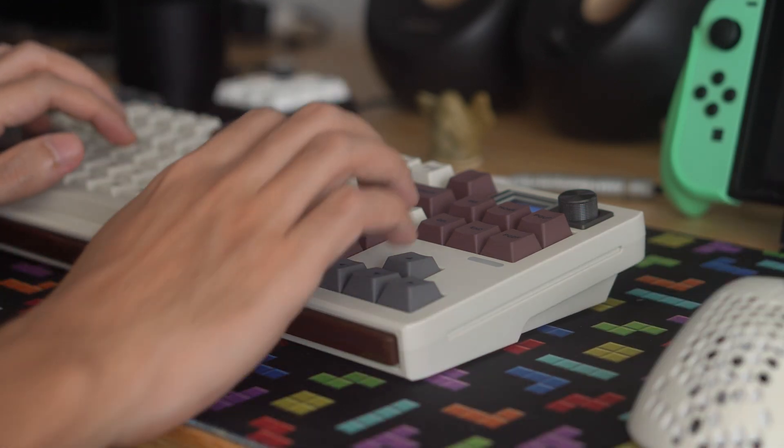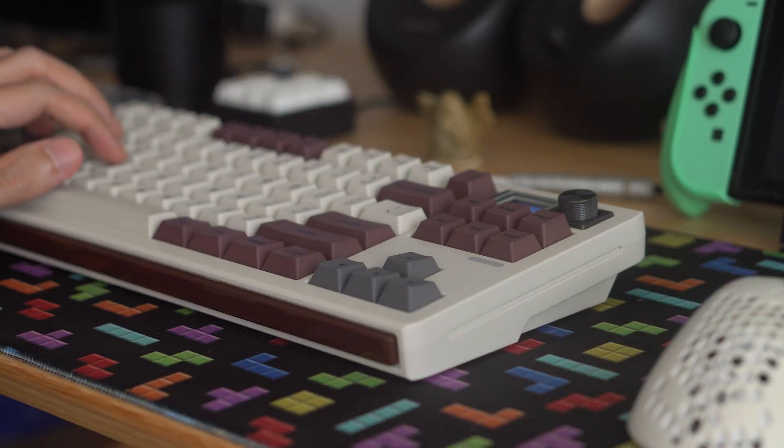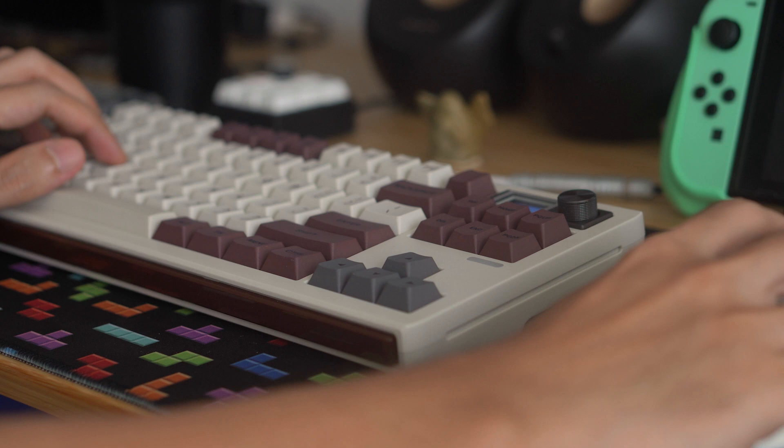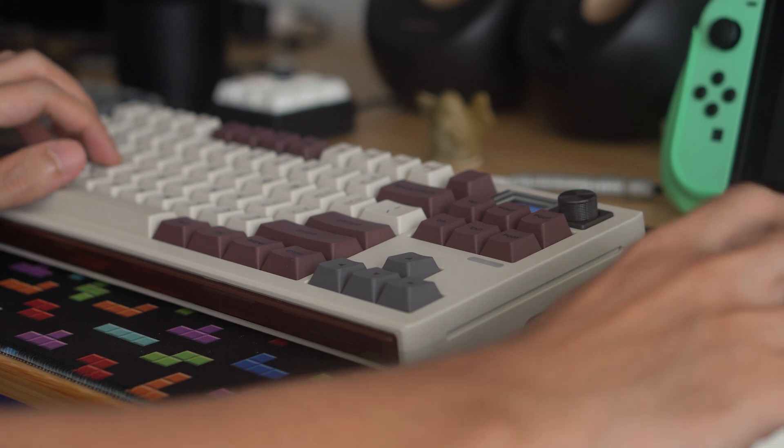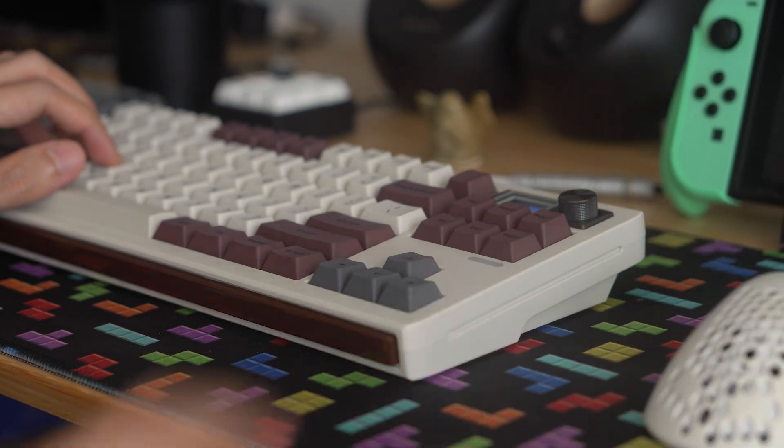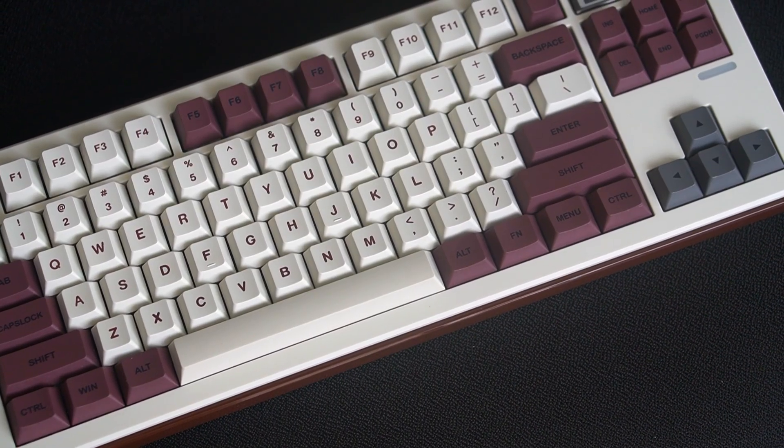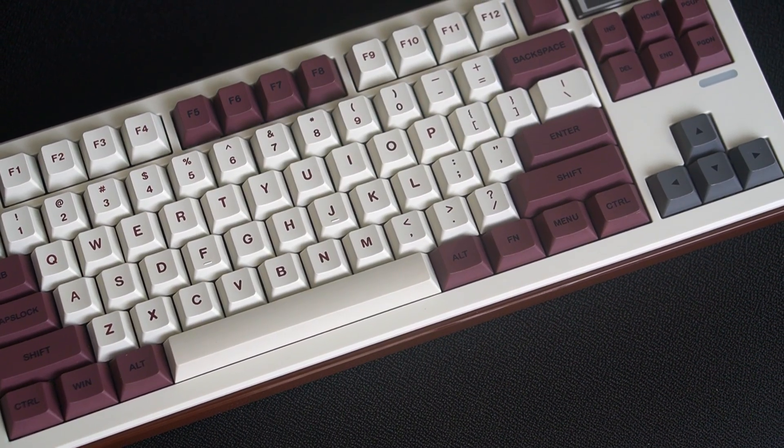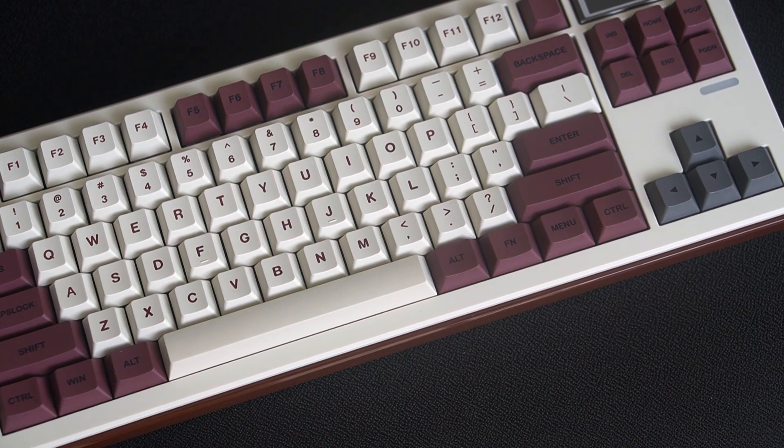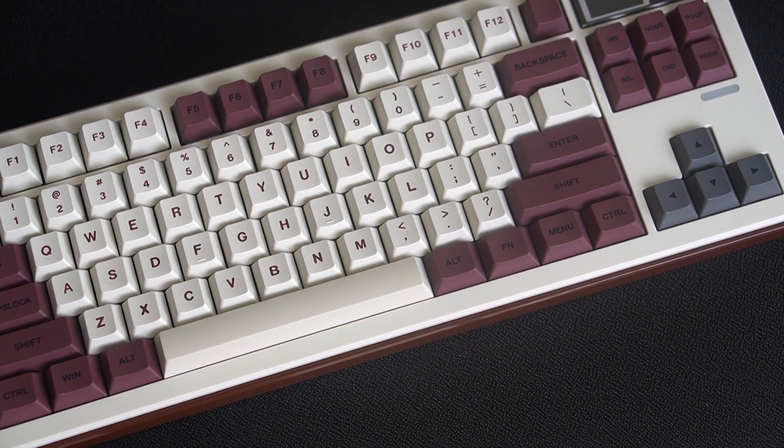And that's my review of the EpoMaker Shadow S. What do you think about this keyboard? Do you own one?